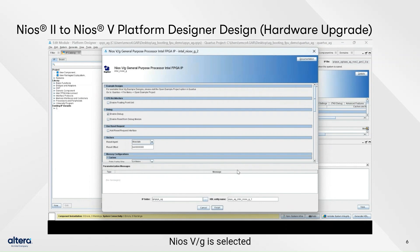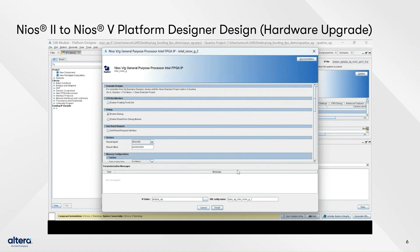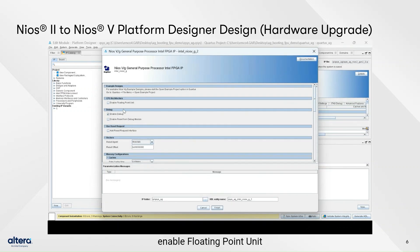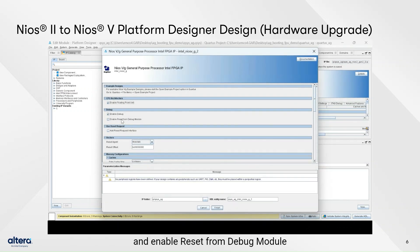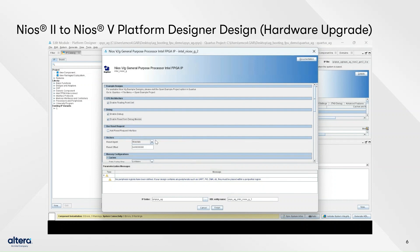For this example, Neos 5G is selected to replace Neos 2F due to similar features. When the parameter window appears, enable the floating-point unit and enable reset from debug module, then click Finish.